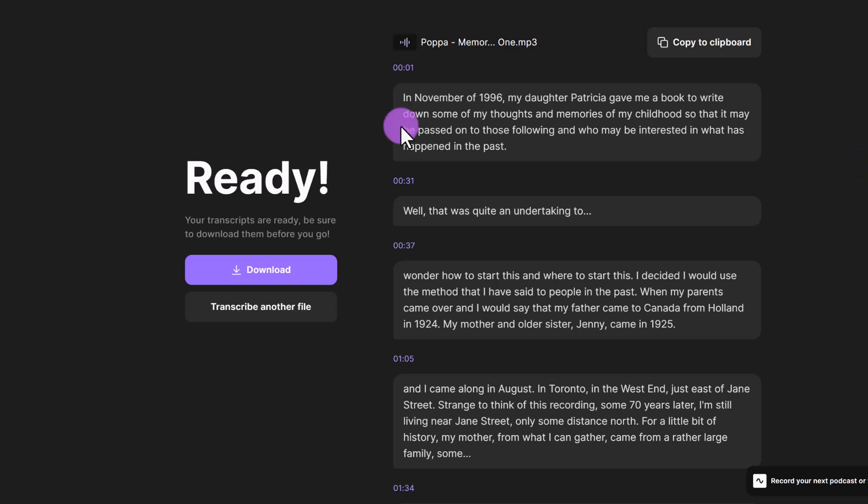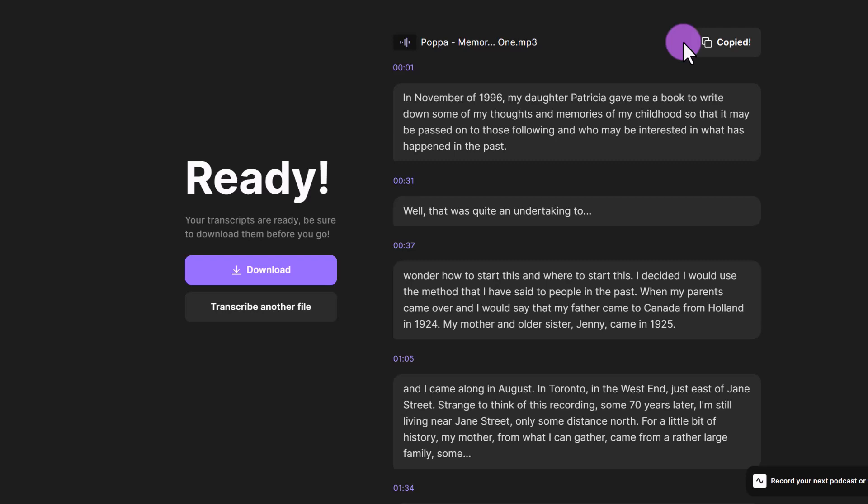And now all you have to do is click download to download a copy of your file as we did previously, or just click copy to clipboard to copy and paste it into Google Docs or Microsoft Word.